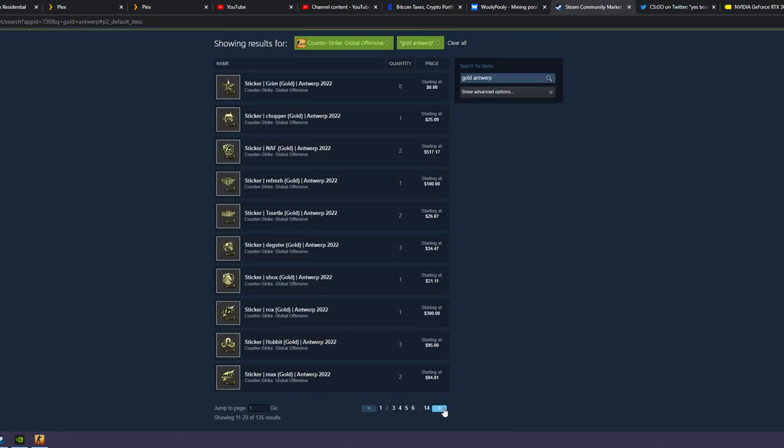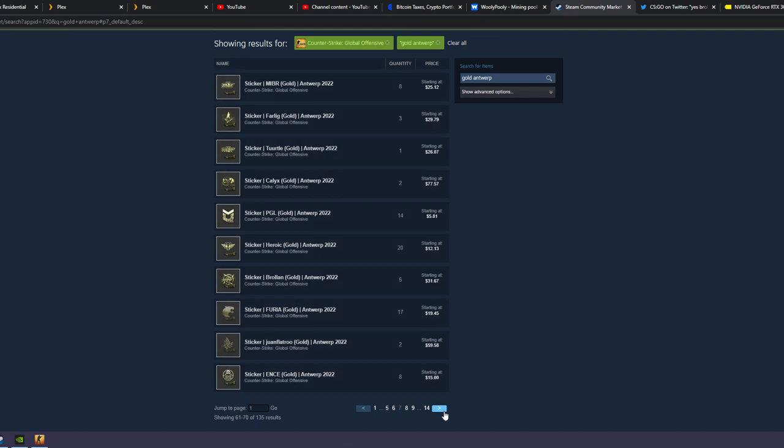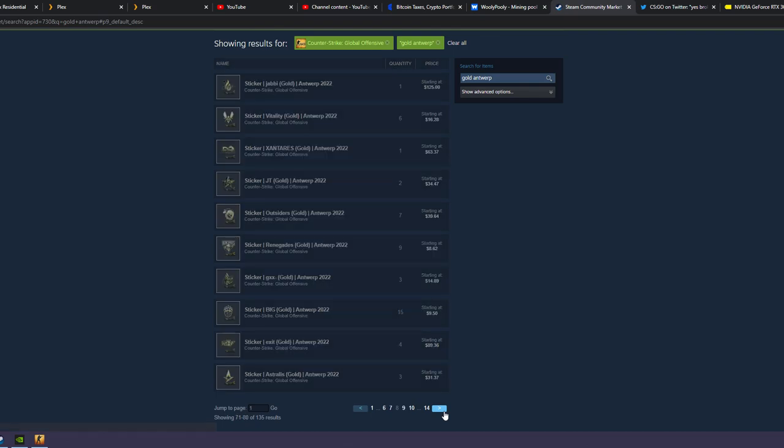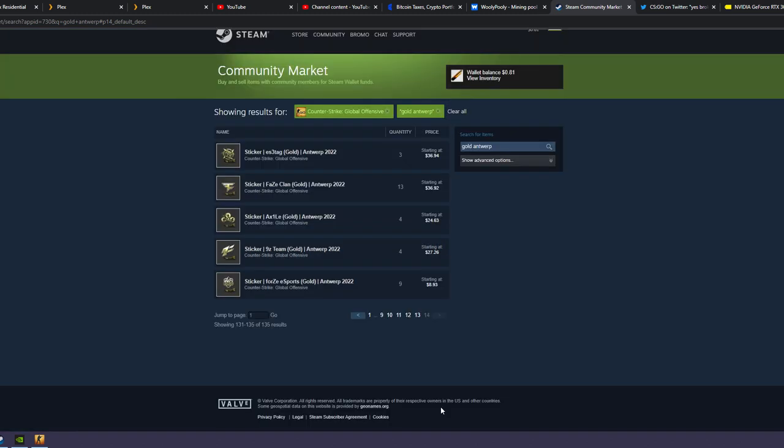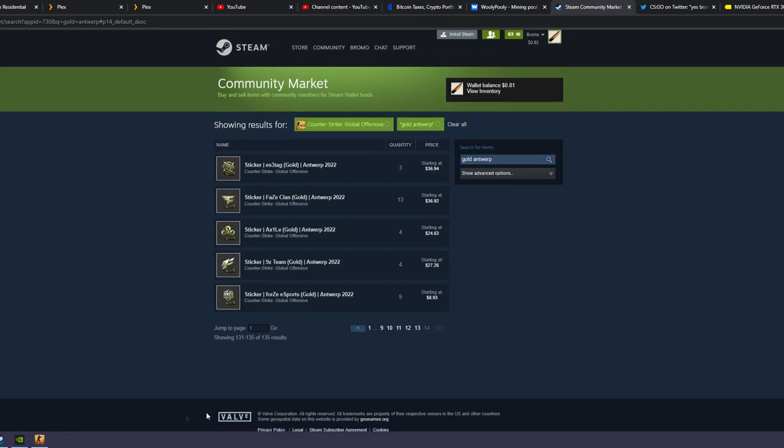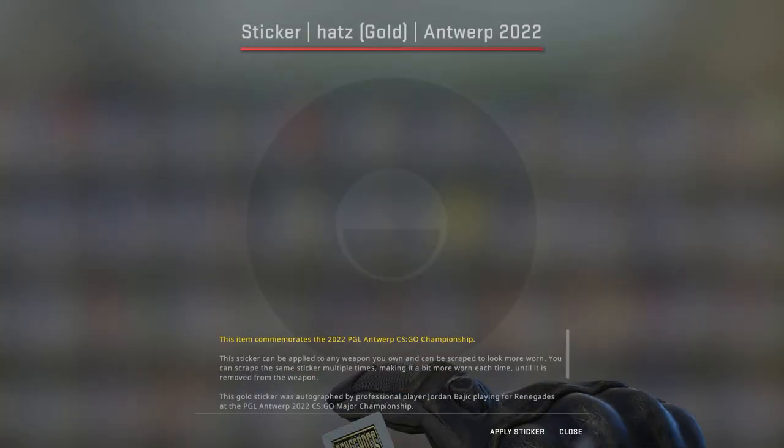There might be none listed so far. Can't see any yet. Hats—where's hats? There's no hats. This sticker has never been opened before.